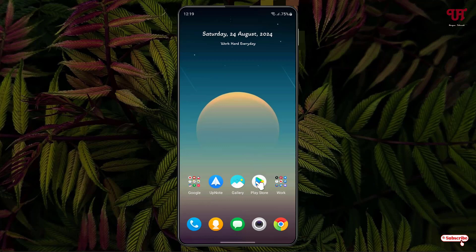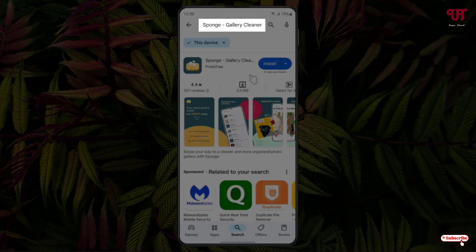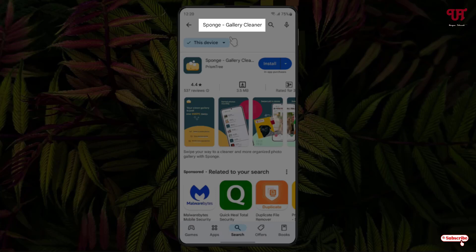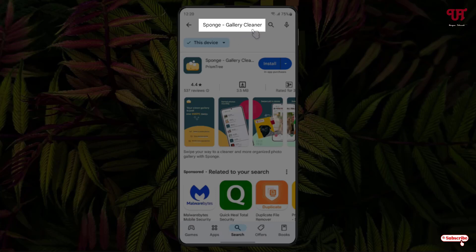First, just open the Play Store and search for one application named Spongy Gallery Cleaner.